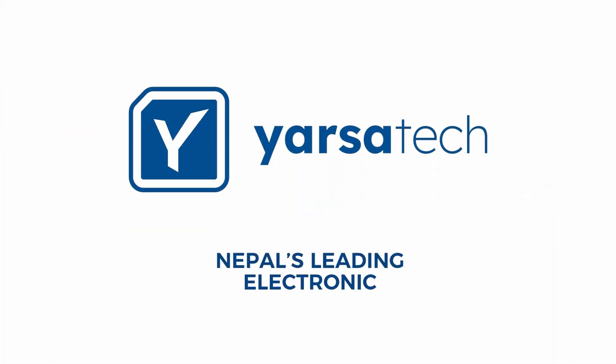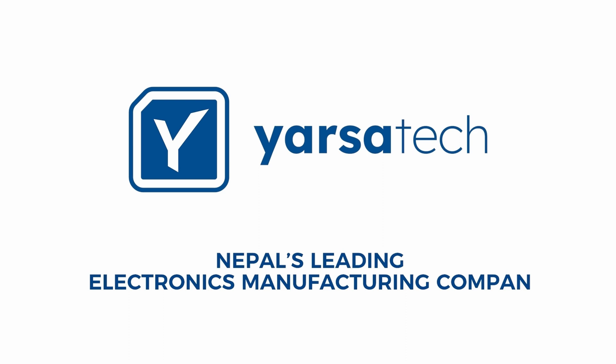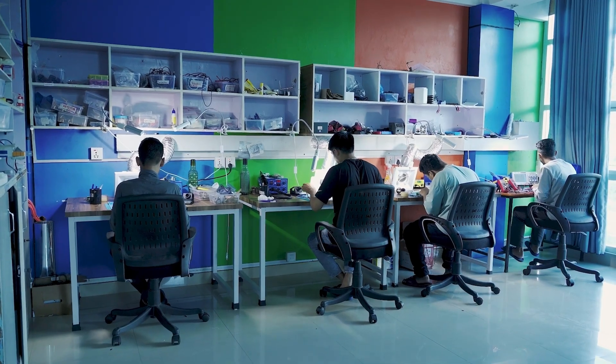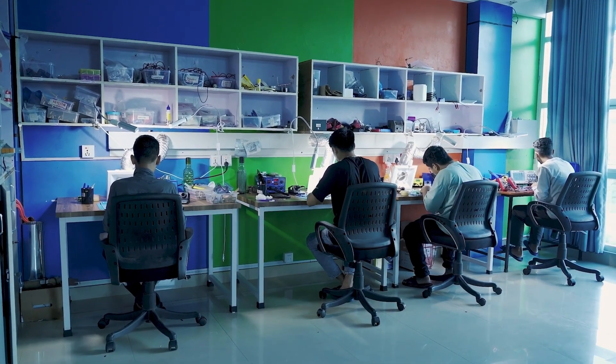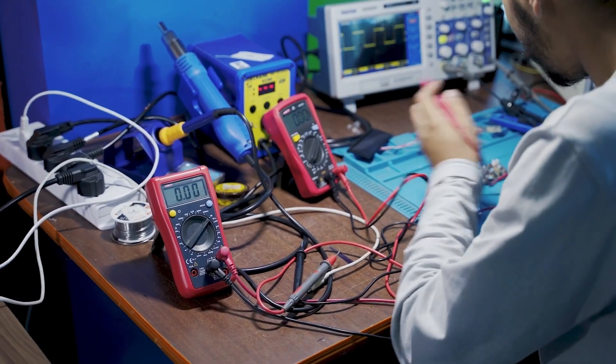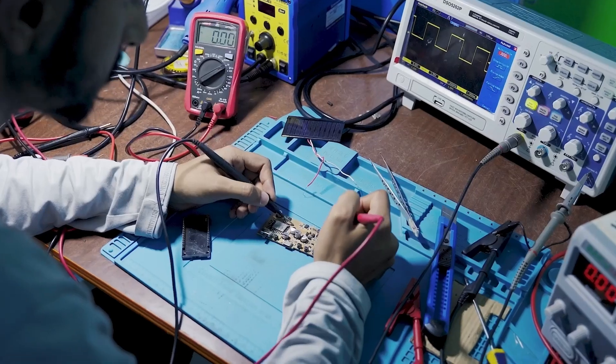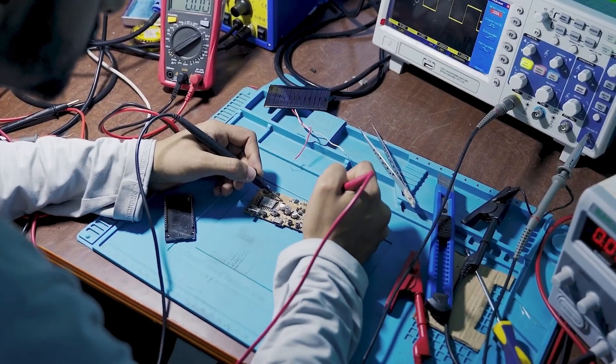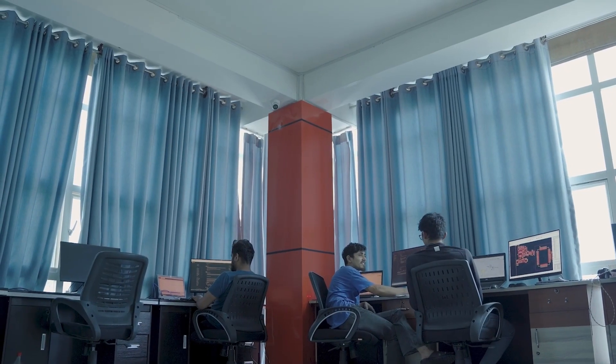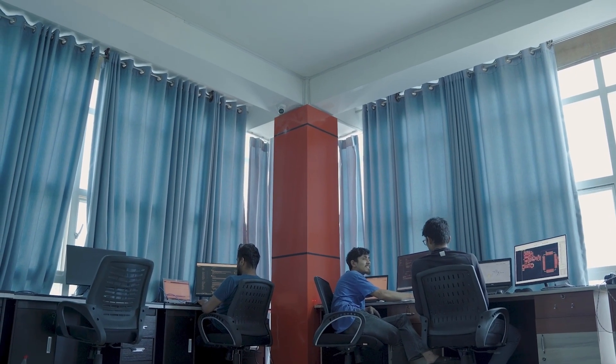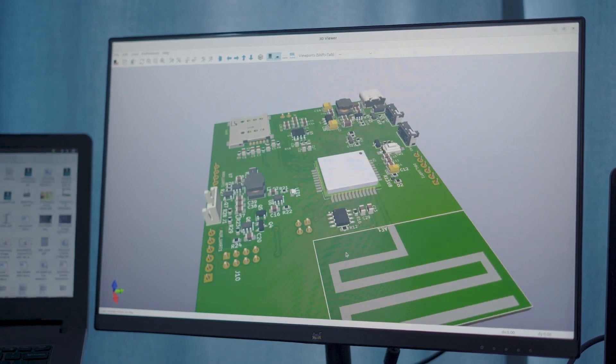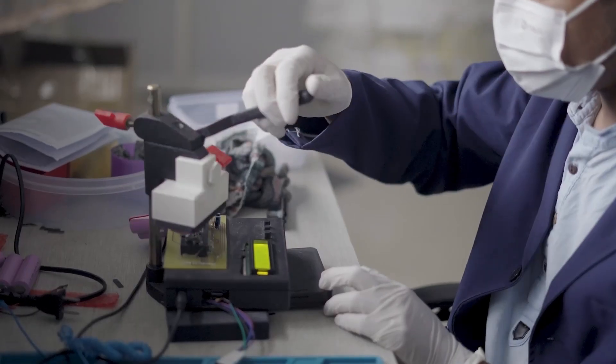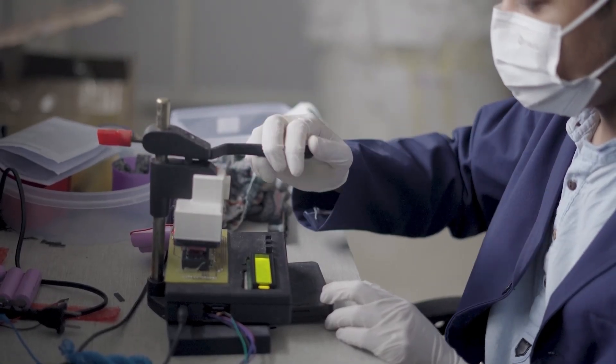Yarsha Tech, Nepal's leading electronics manufacturing company, with its own electronics and mechanical lab based in Nepal. Yarsha Tech, Nepal's research, design, and engineering department in Nepal.